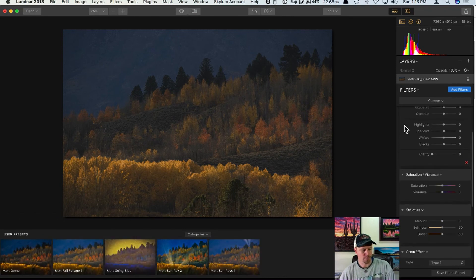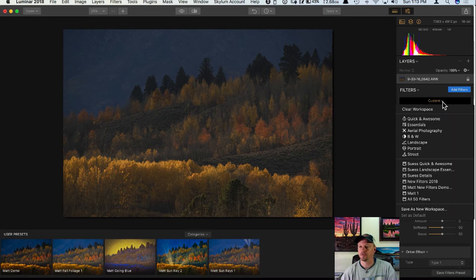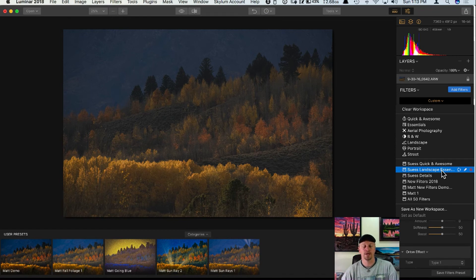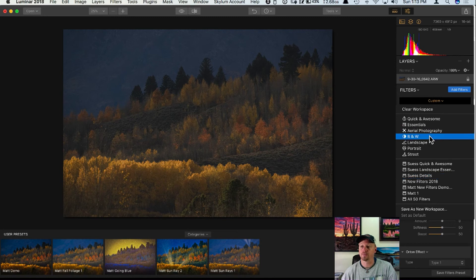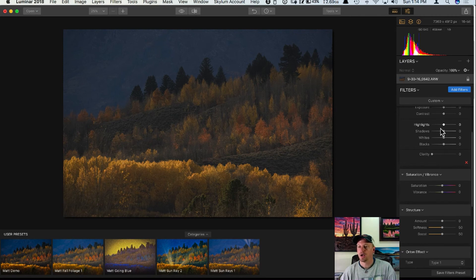Mike's asking about having a workspace for tone, one for color, and one for effects — that's a great idea. I have a 'Landscape Essentials' workspace as my go-to filters for landscape photography, and then I do details and enhancements on a separate layer so I can control it with layer opacity. I also have a details workspace. These workspaces — Quick and Awesome, Landscape Essentials, Details, and an all-50-filters workspace — are available for free on my website, and I have a link in the comments and beginning of this video.